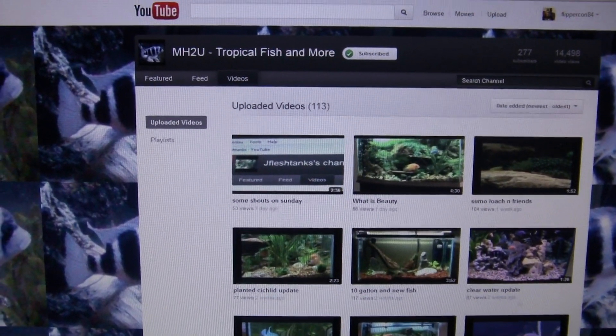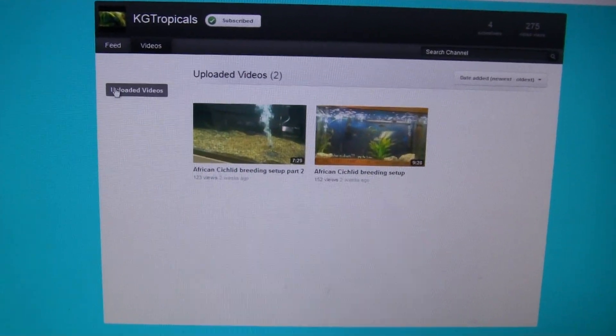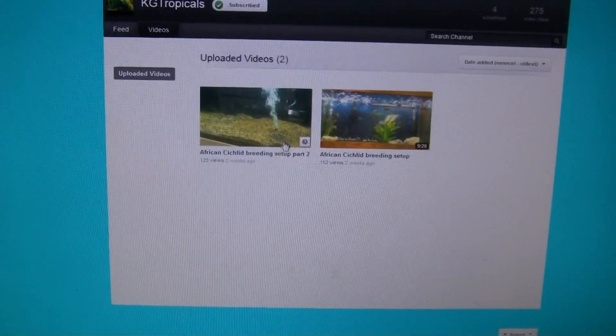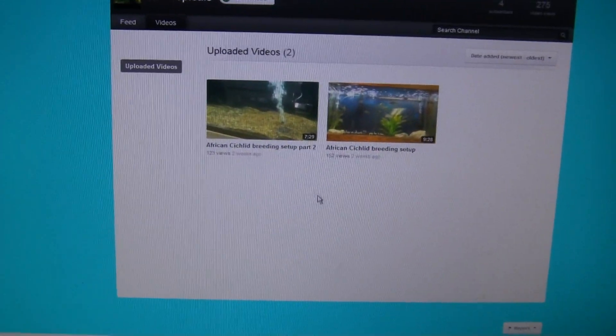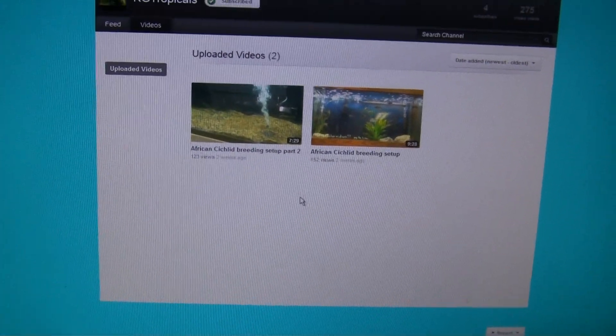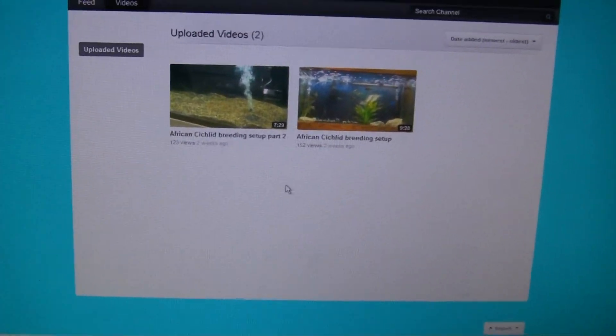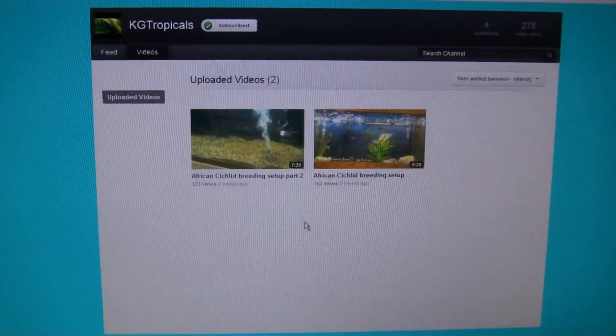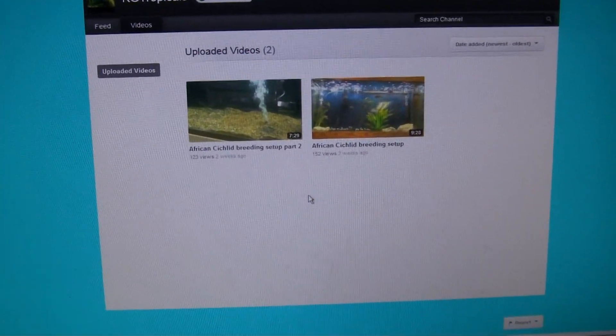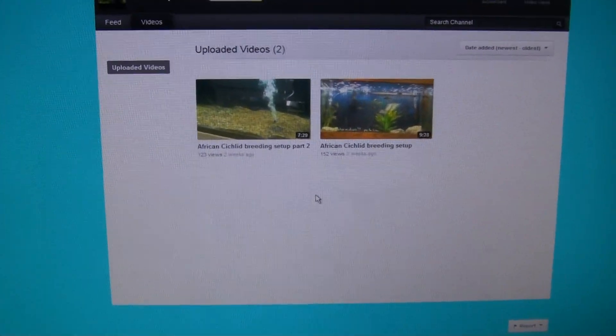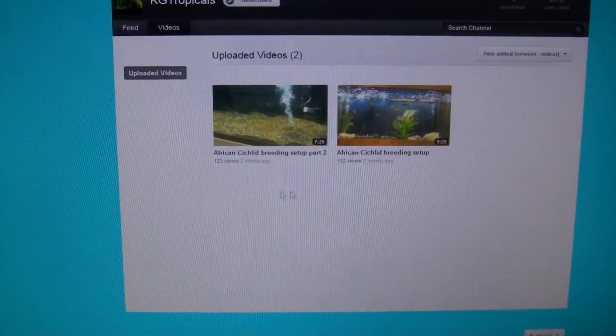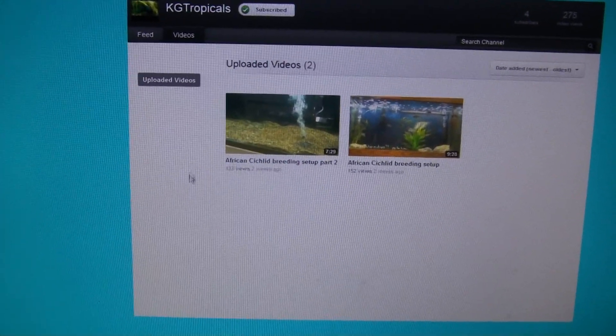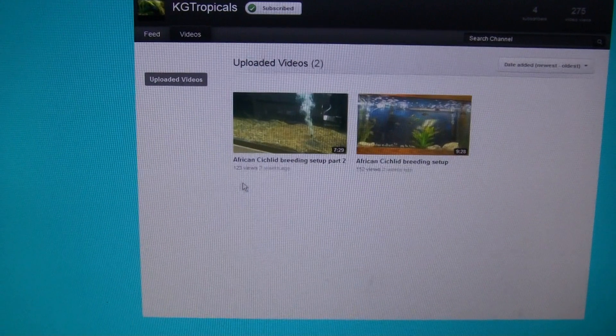The second guy here, this is KG Tropicals. He's only got two videos. He's in my club, actually, our Central Virginia Aquarium Society. This guy's serious, man. I mean, very serious. Him and his wife, John and Lisa, they live up in King George, Virginia.